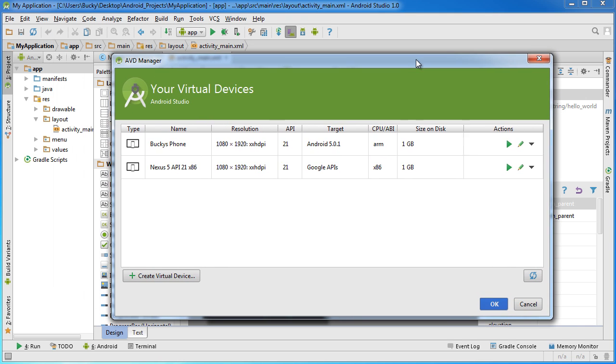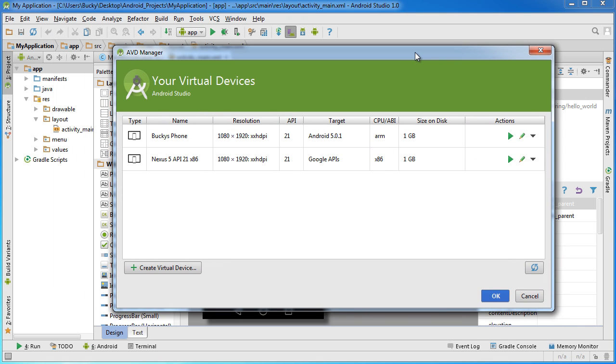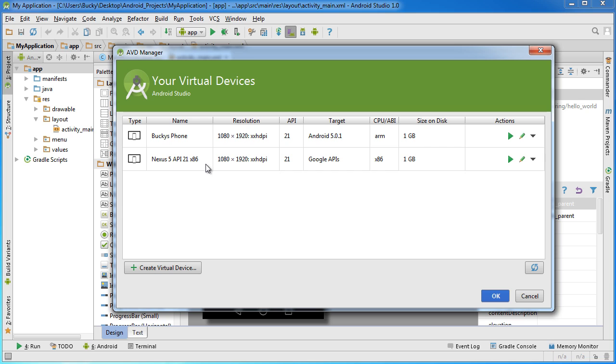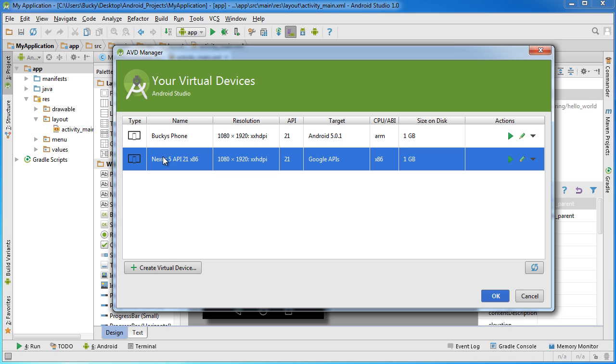So this is where you manage all of your virtual devices. And again, a virtual device is just a little simulator, a little testing phone that you can make, so you don't have to take an actual Android phone and plug it in your computer whenever you're developing apps and you want to test them out.